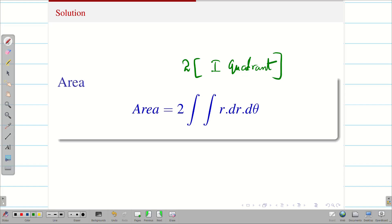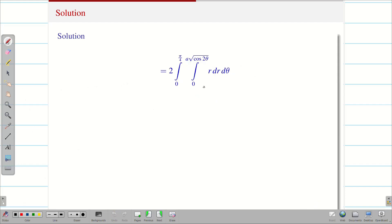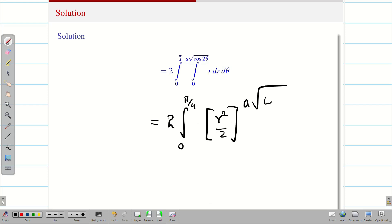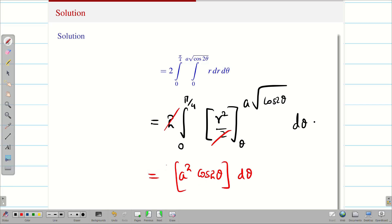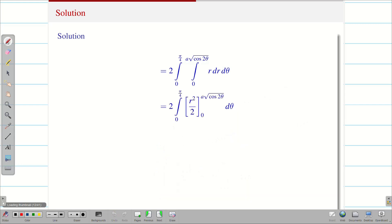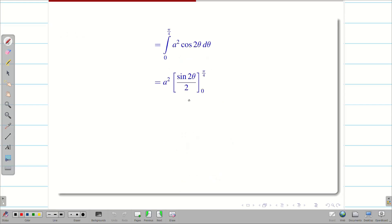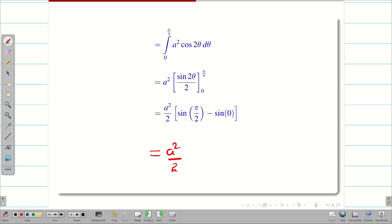To find the area of one loop of the lemniscate, I multiply two times the area in the first quadrant. Substituting the limits and integrating, we get 2 times the integral from 0 to pi by 4 of r squared by 2, evaluated from 0 to a root of cos 2 theta, d theta. This gives a squared times the integral of cos 2 theta d theta from 0 to pi by 4. Integrating gives sin 2 theta by 2. Applying the upper limit gives sin(pi/2) equal to 1, and the lower limit gives sin 0 equal to 0. Therefore the area of one loop of the lemniscate is a squared by 2.